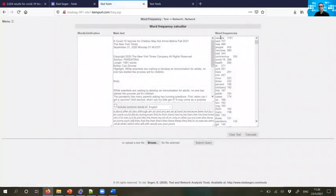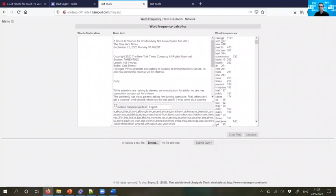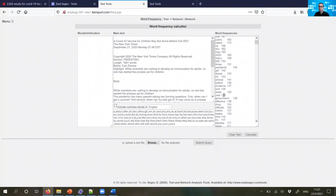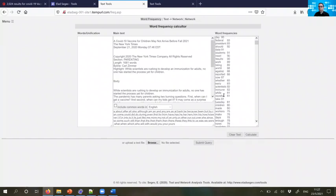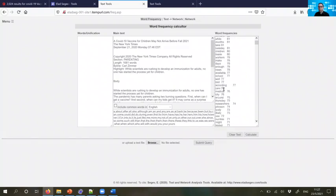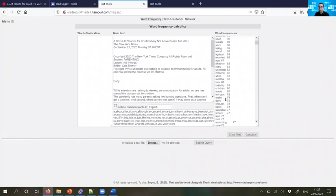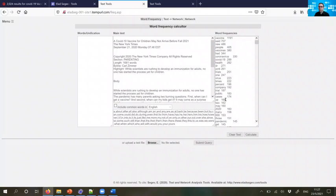So we see here vaccine appears 1,191 times. The word said, new people, vaccines, et cetera. Of course, here we need to clean the list and we cannot take everything. We have to choose about 100 words that are specific and have clear context that we can use later when we interpret the networks.